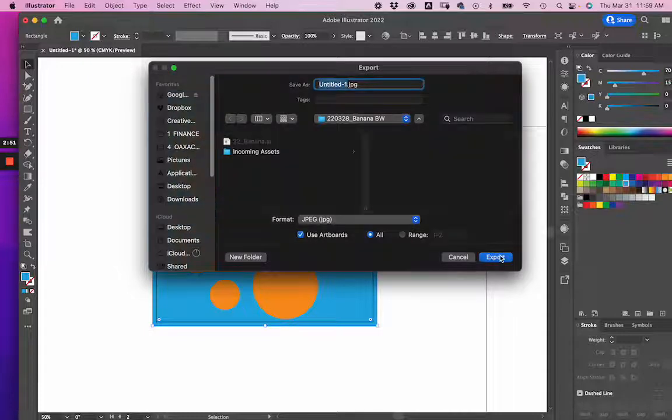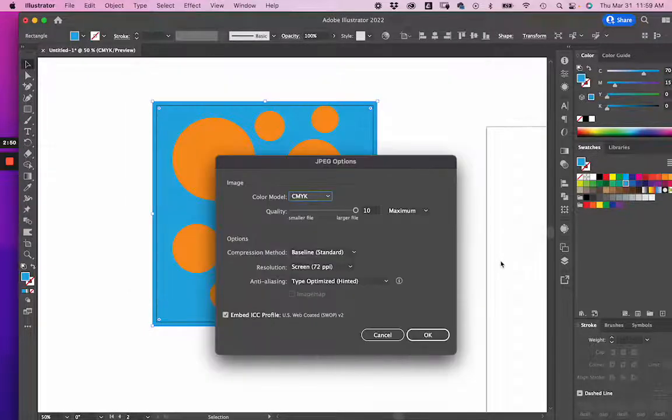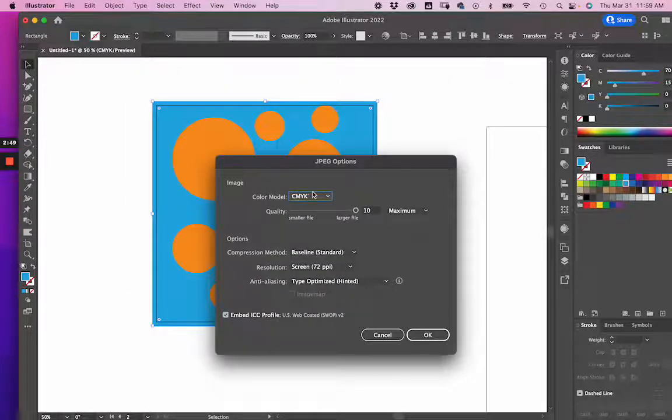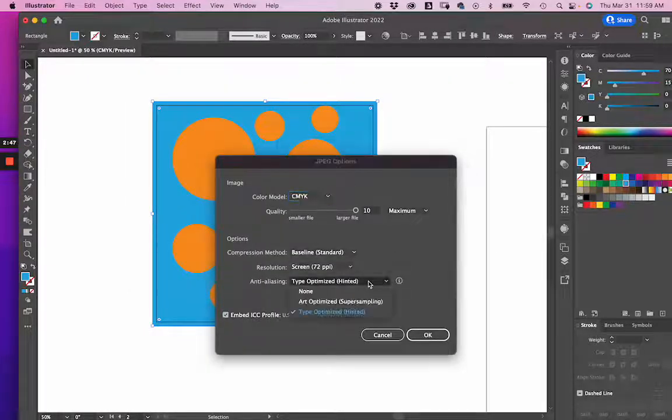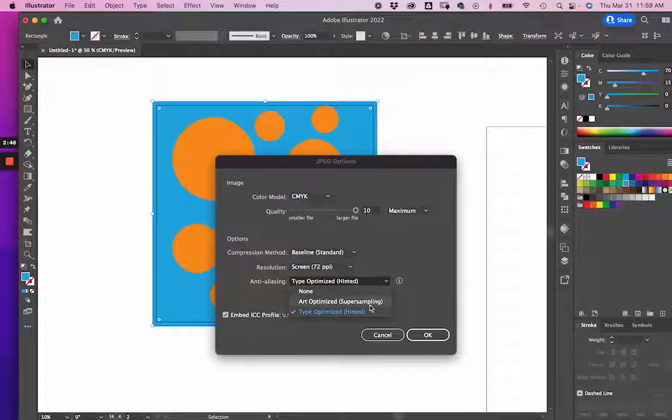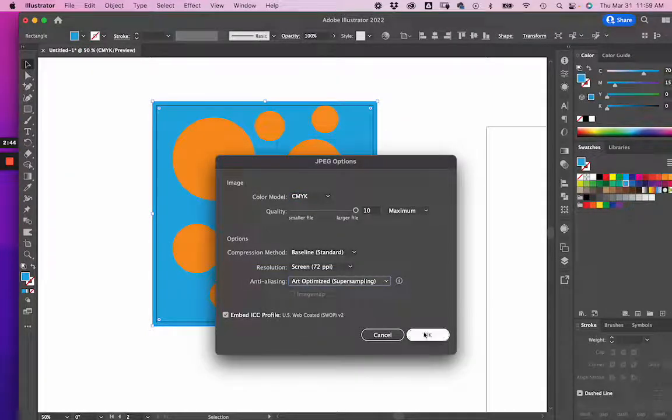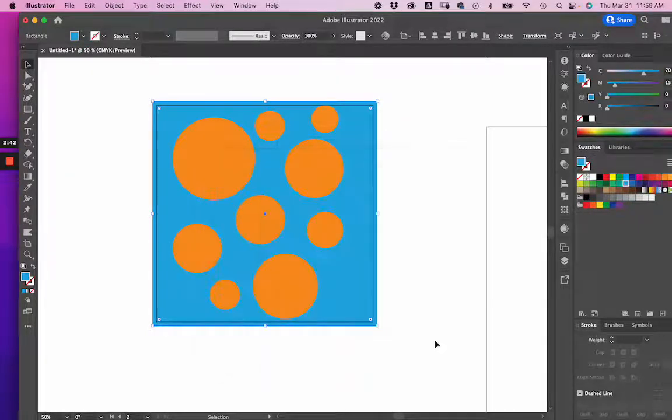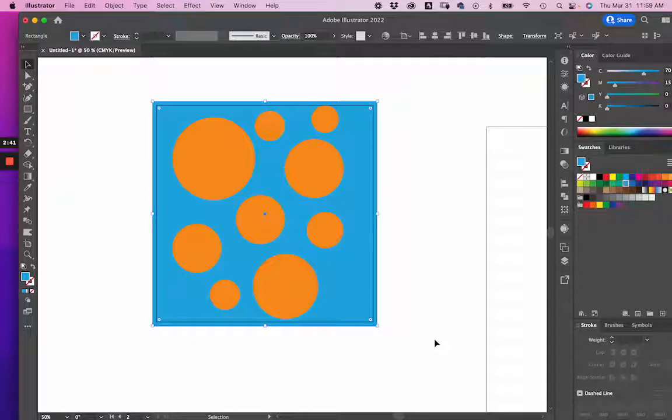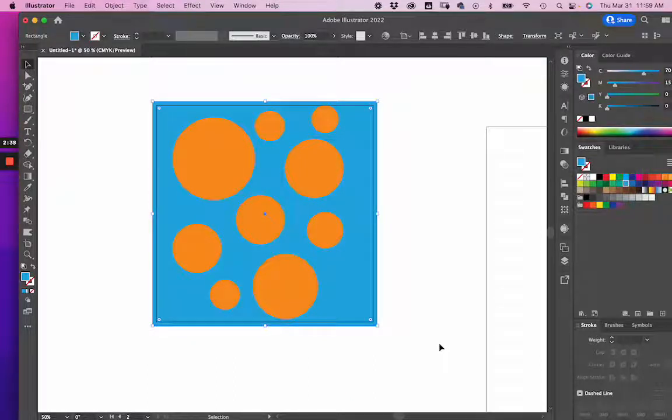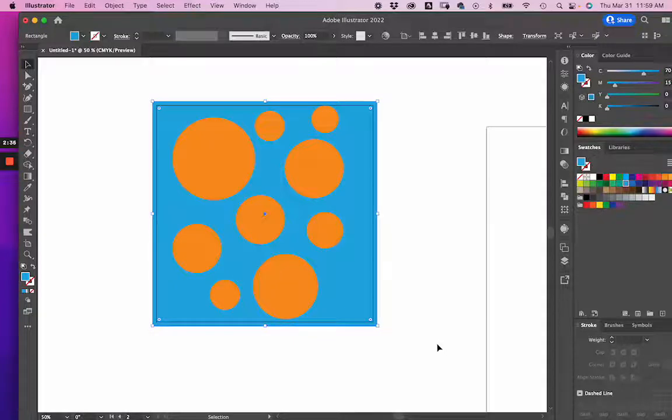...my next window, I want to make sure to go to Anti-Aliasing and Art Optimized. And then click OK. And that should export your tile or your swatch without any white lines in it. So give that a try.